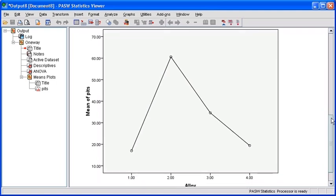For those of you who are visual learners like myself, the means plot makes it easier to take a look at the differences and compare the different corrosion pits for each alloy. It places them on a plot and compares them side by side, making it easier to see firsthand exactly which one has the most and which one has the least number of corrosion pits.